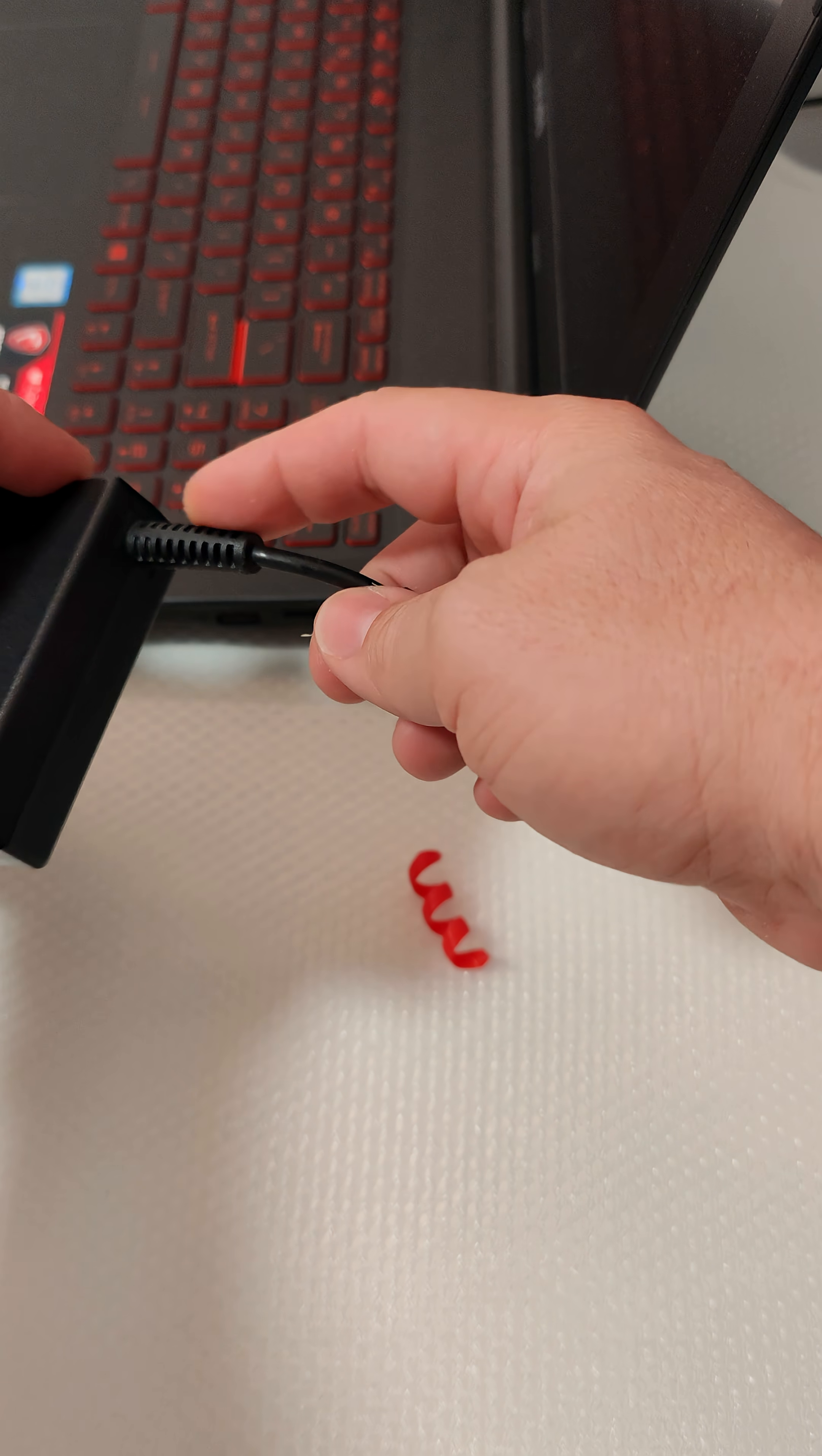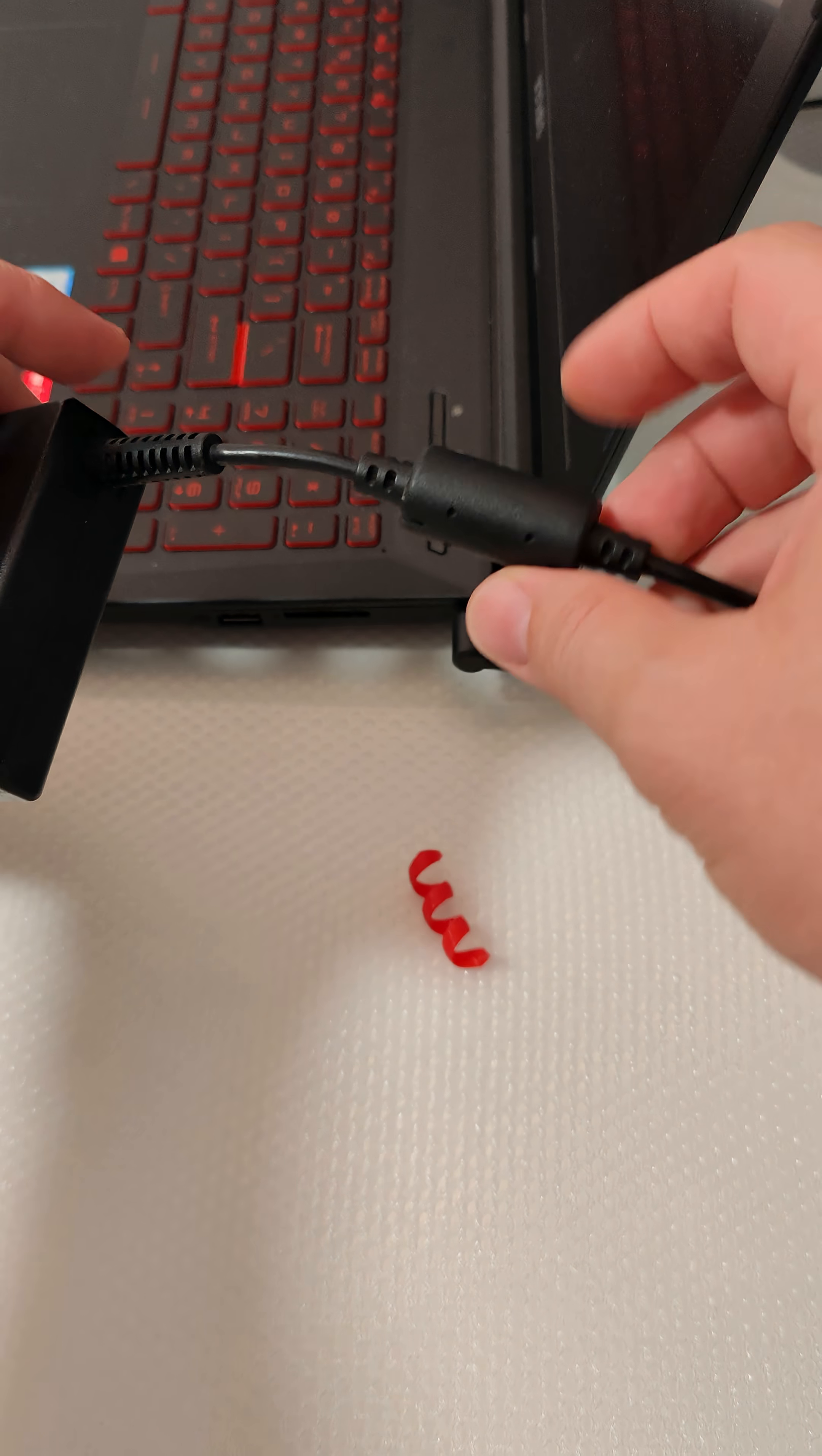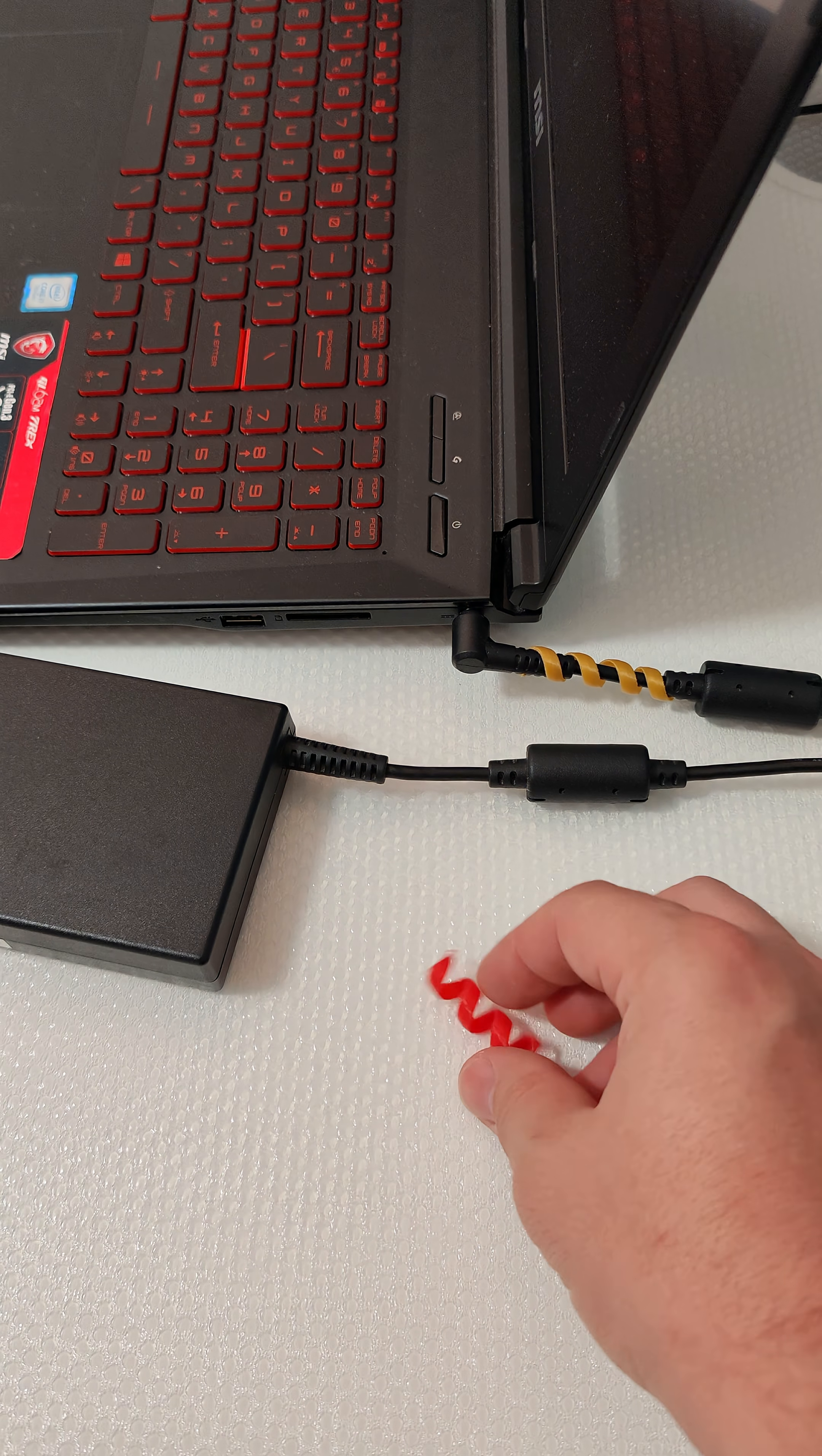These things should protect the wire from breaking there, but it's going to break here instead because this is not flexible. It bends too much, breaks there, and you need a new charger usually.